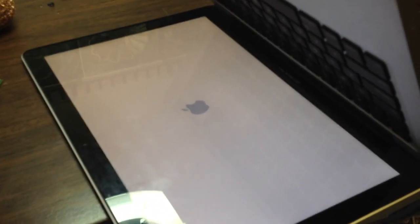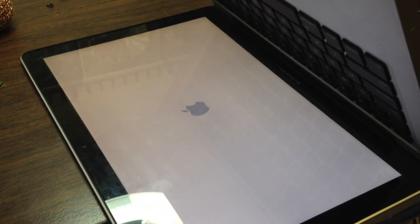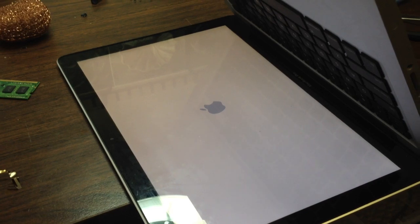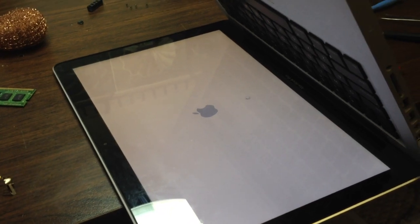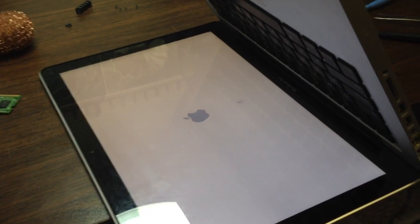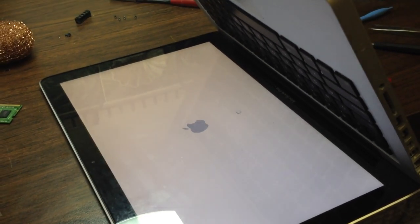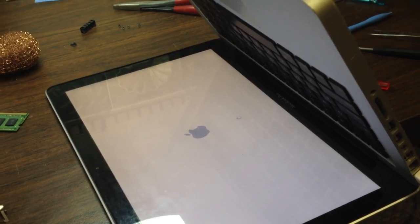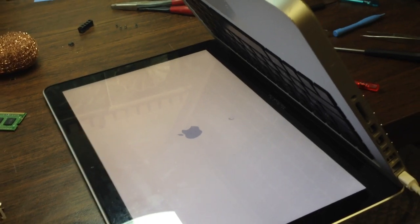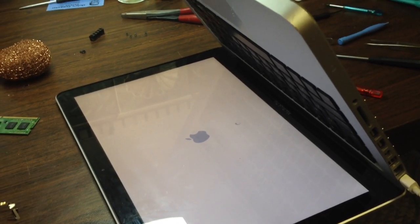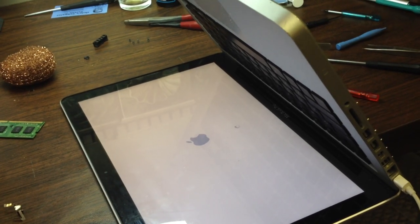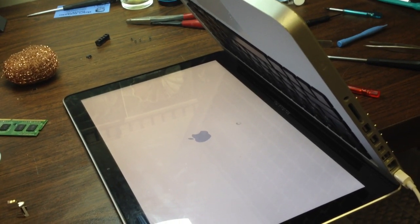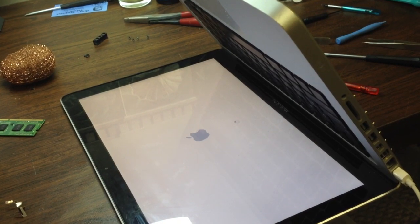So we have an Apple logo there. And we know that the system is working. Let's see if it'll load, scrolly will, so we'll see if it actually goes into the Apple OS.